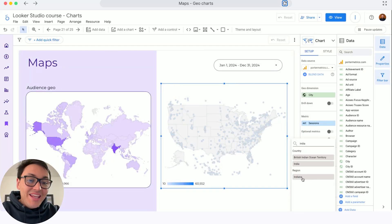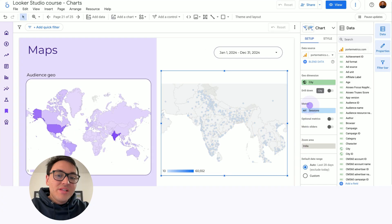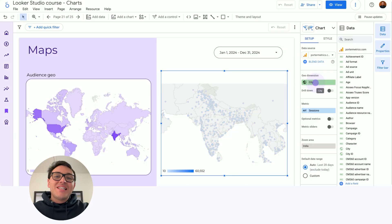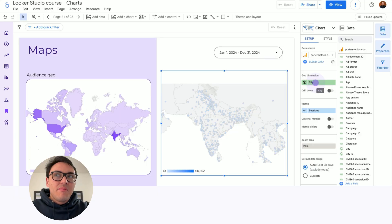If I choose India, what you will see is now this map is only showing Indian countries.